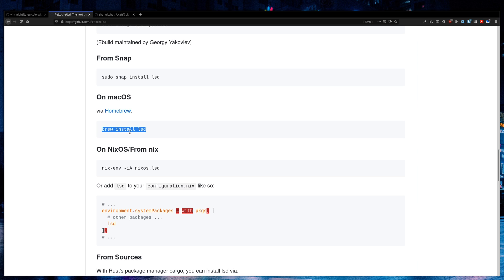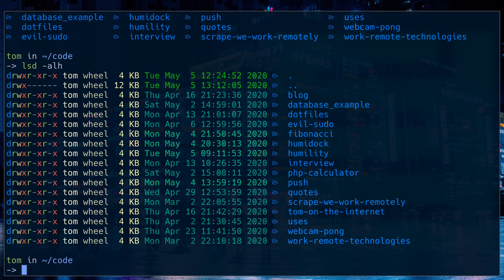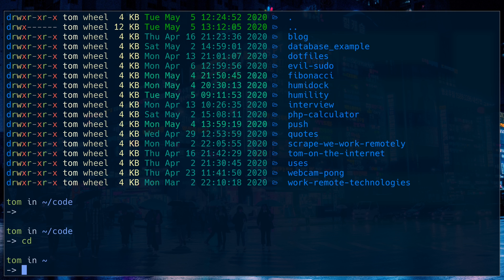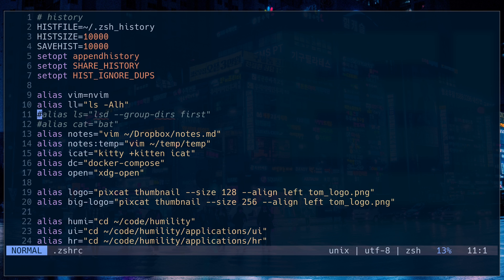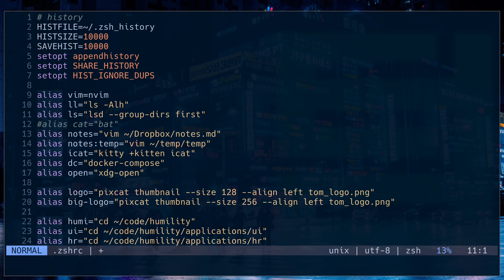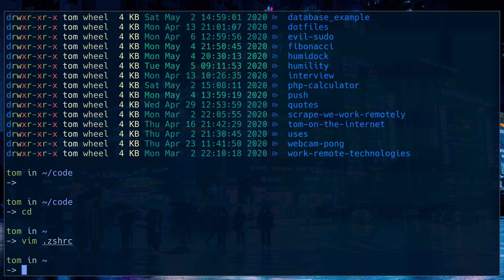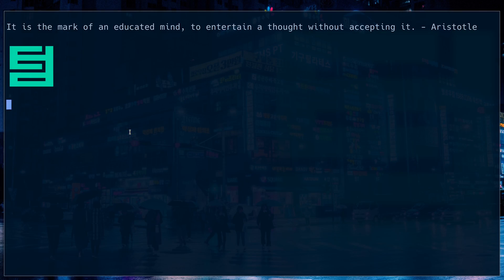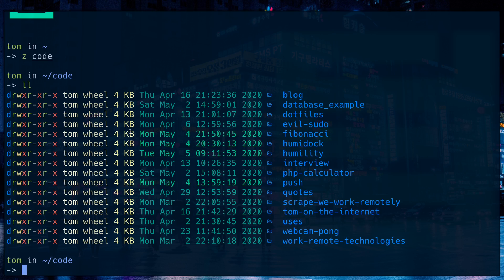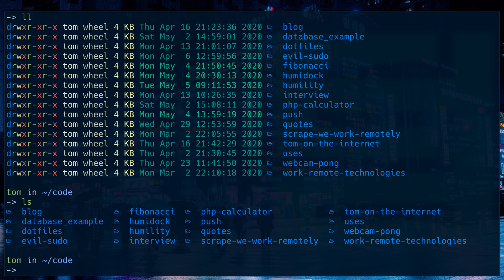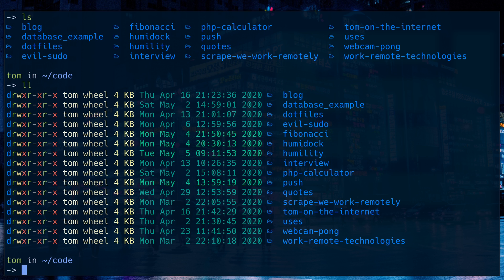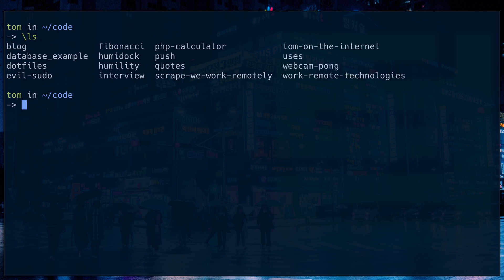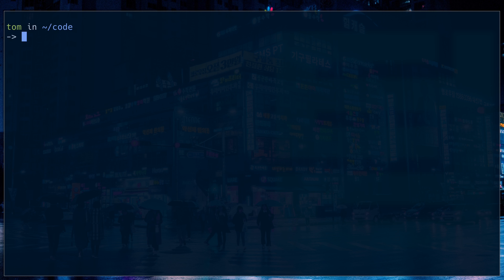And then what I've done is I've actually in my ZSH file, ZSHRC, I alias LS to LSD. So now if I go back in my code directory, great, LS is replaced by LSD. Now if I ever really need to use LS for some reason, I can do backslash LS and that's going to ignore the alias. I can't really ever think of a time I'd want to do that, but the option's always there.